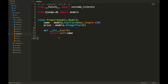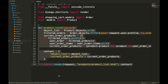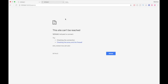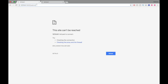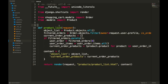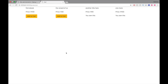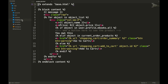Then we have the products app. The products model is very simple — just a name and a price. In the views we have a product_list view, which is the view you were seeing in the intro of this video. It's basically correlating with this product list template as well.